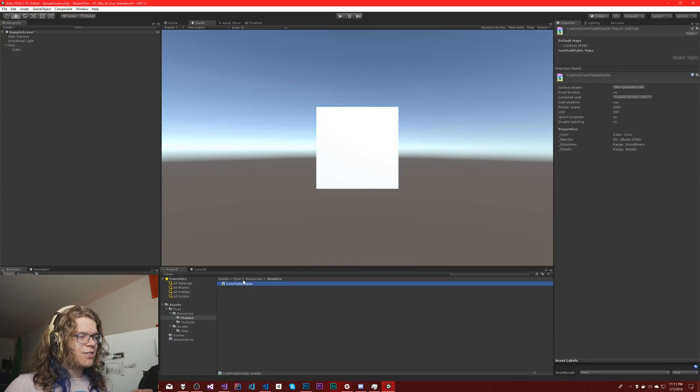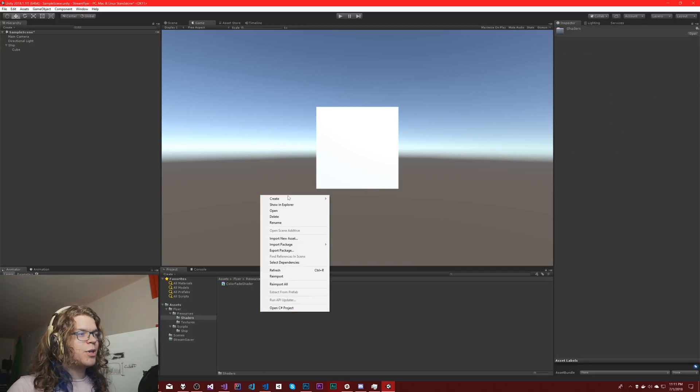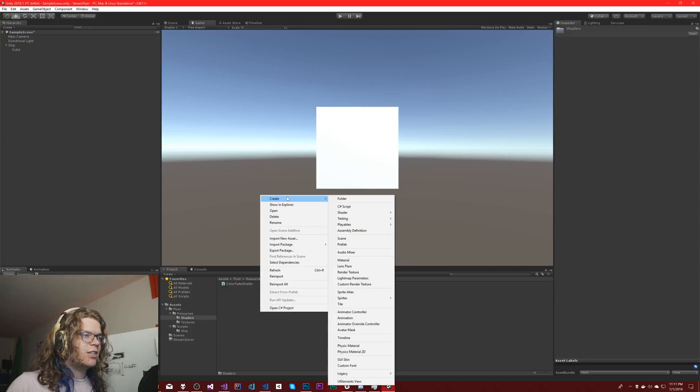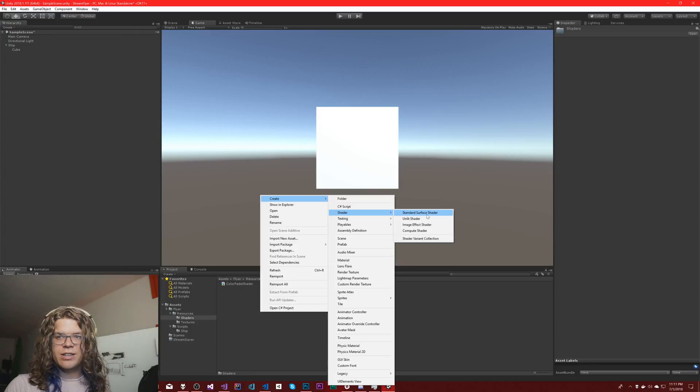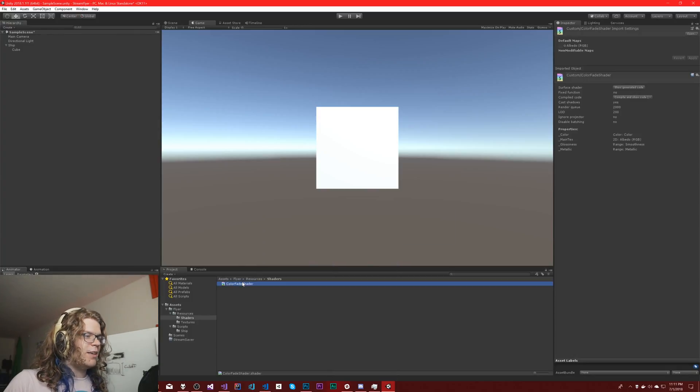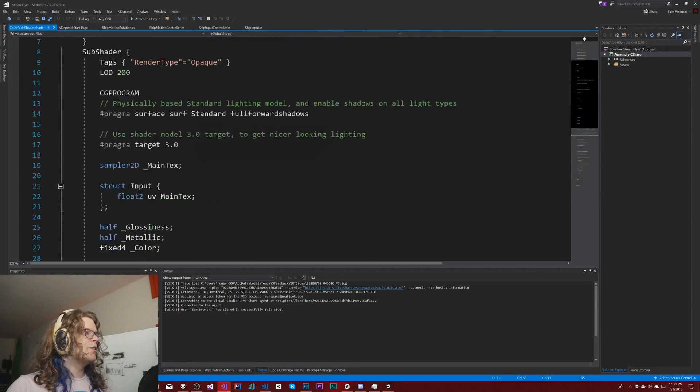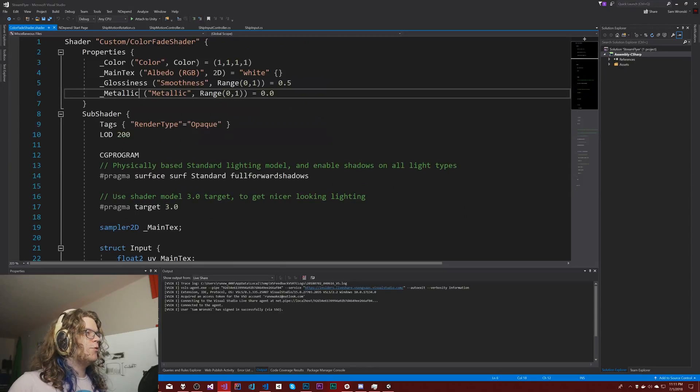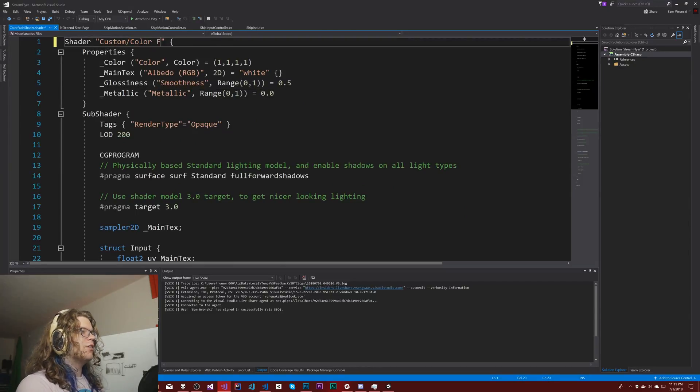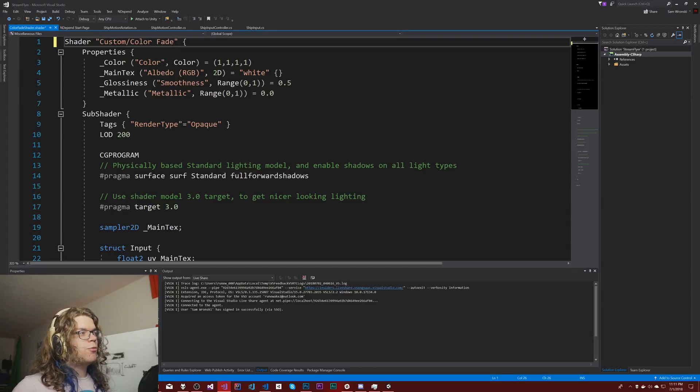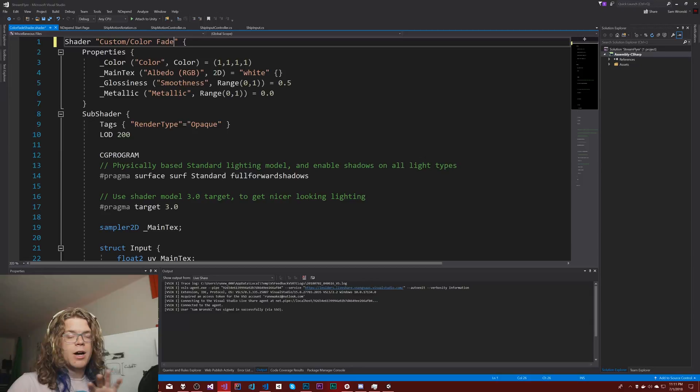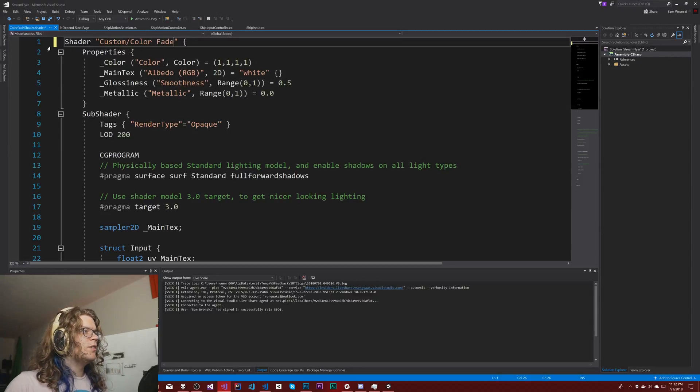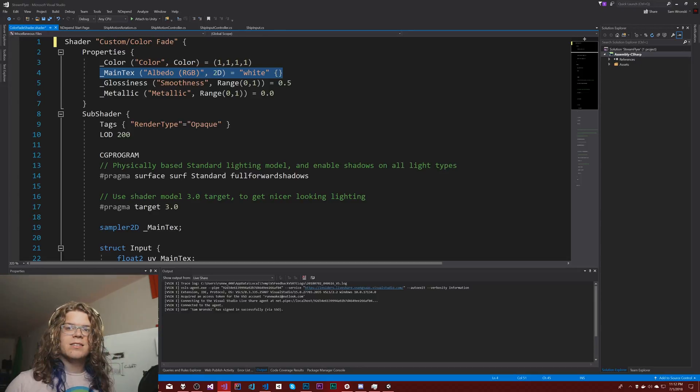I have this color fade shader, just a normal surface shader. If you aren't familiar with how to get a surface shader, just create shader, standard surface shader. We've got our color fade shader, and the main texture should work as our mask.